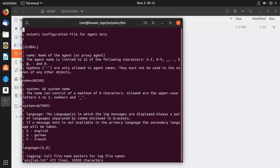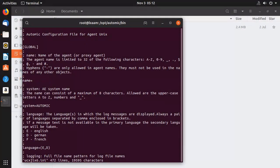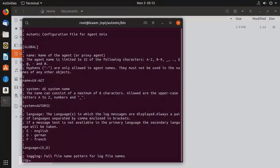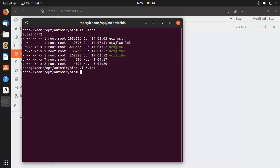There's quite a bit in this file, but for our purposes we focus on the connection details. We need to configure the agent name as it will be known in the automation environment, which can be different from the hostname. The system name, which should be common to all components and was defined when the engine was first installed. And the name of the host where the engine was installed, along with the port of the communication process. We search for CP equals, then replace CP host with the name of the host on which the engine is installed. The agent is now properly configured and ready to be started.